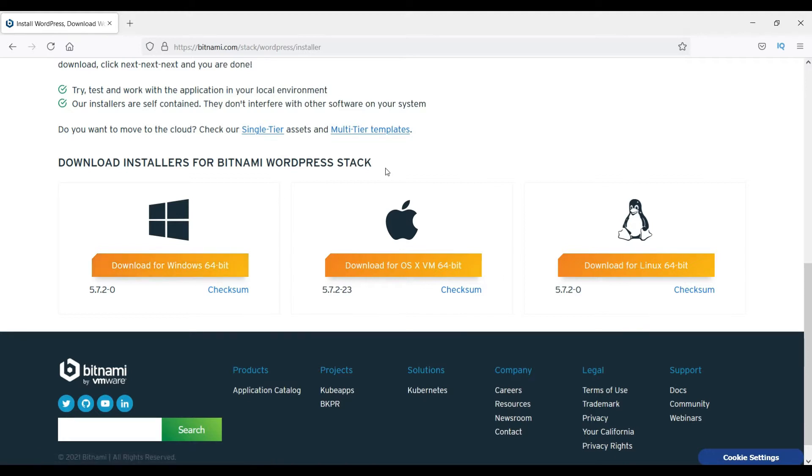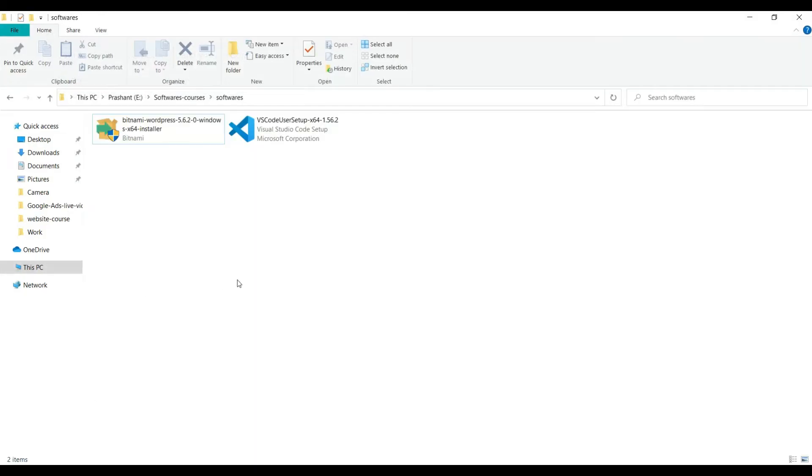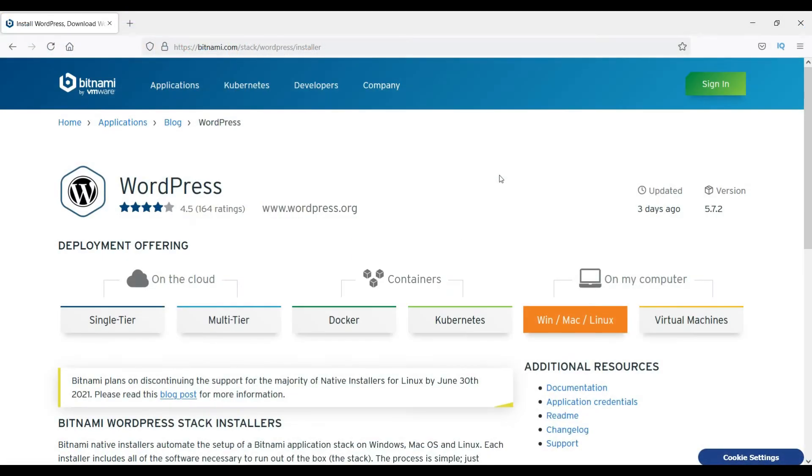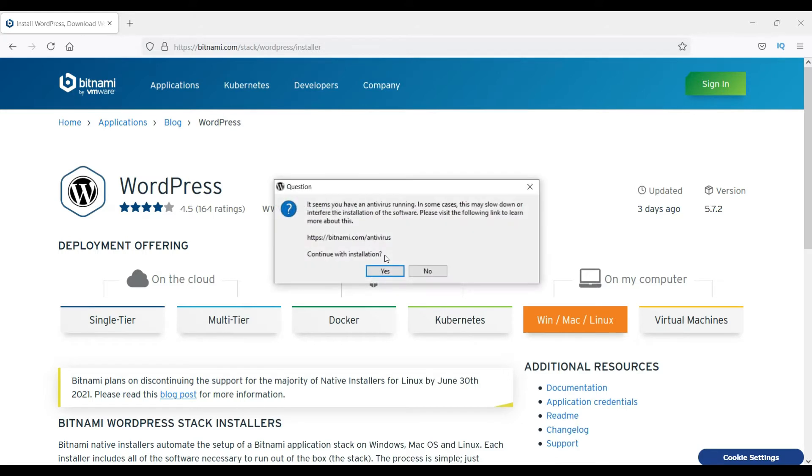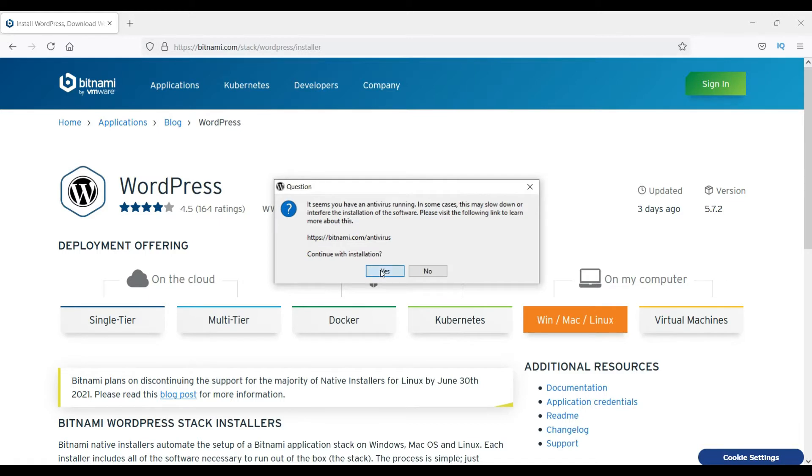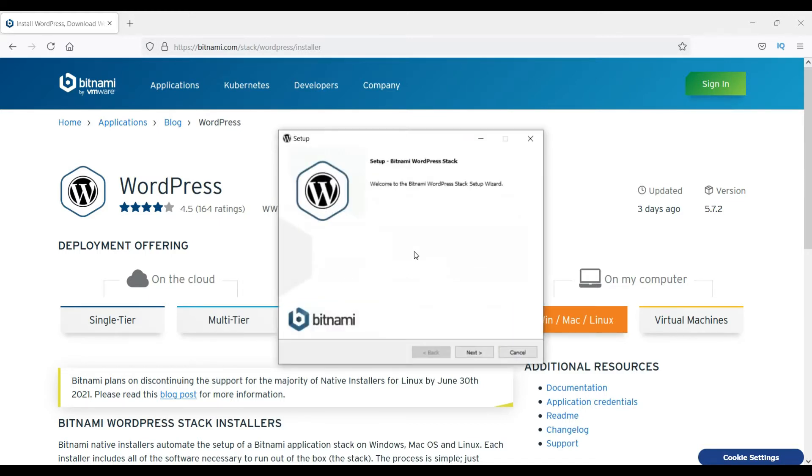Okay, this is the installer. I'm going to click on it. It is asking me to select the language, so I'll select English, click okay. It seems you have an antivirus running. In some cases this may slow down or interfere with the installation, so just click yes to continue with installation. Click next.